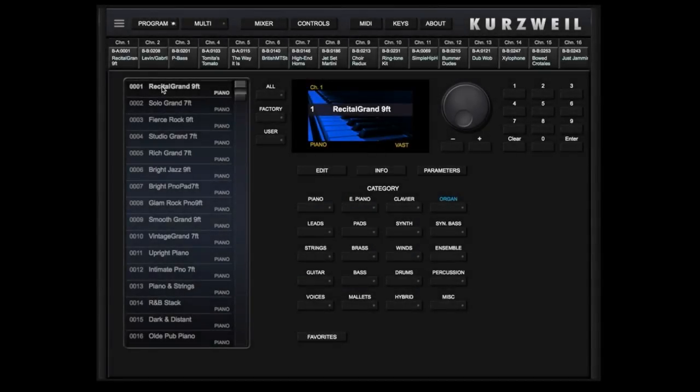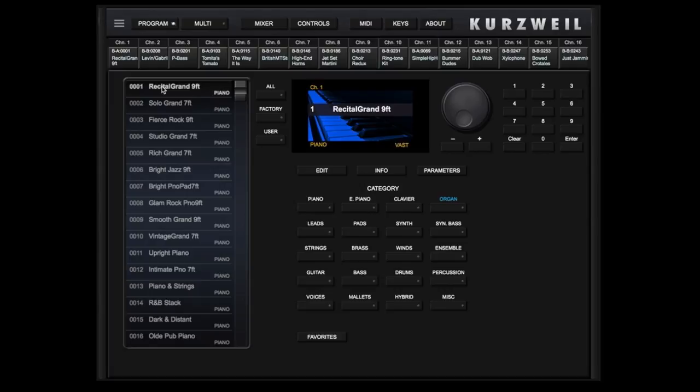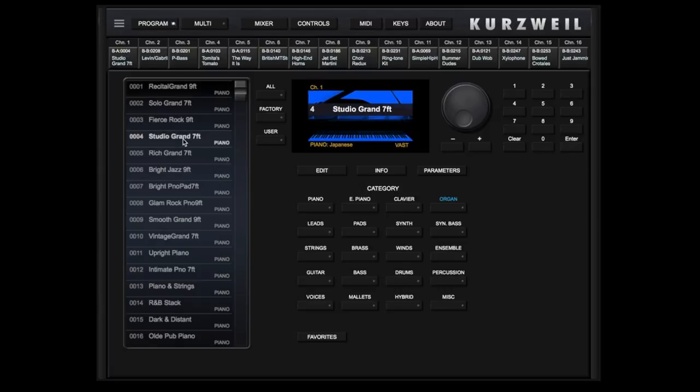Another great feature of the Forte SE iPad app is quick access to the virtual parameters. Part of every program is the assigning of certain parameters that have been identified as the most common and useful for the user to have access to for quick adjustments. As an example, we'll use Studio Grand 7-Foot.